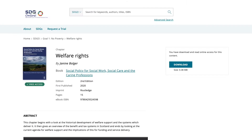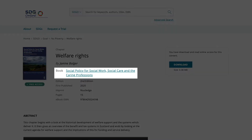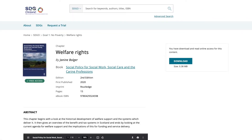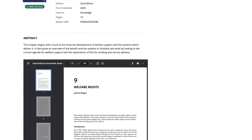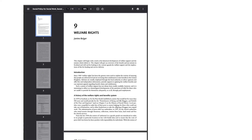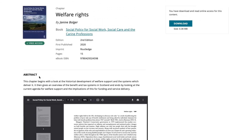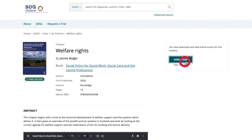Clicking on an item takes you to the information page for that content — for example, for a book chapter. It displays title, author, publication year and ISBN. You can also read the chapter on screen or download it. If you have access, you will also be able to link through to the full book.